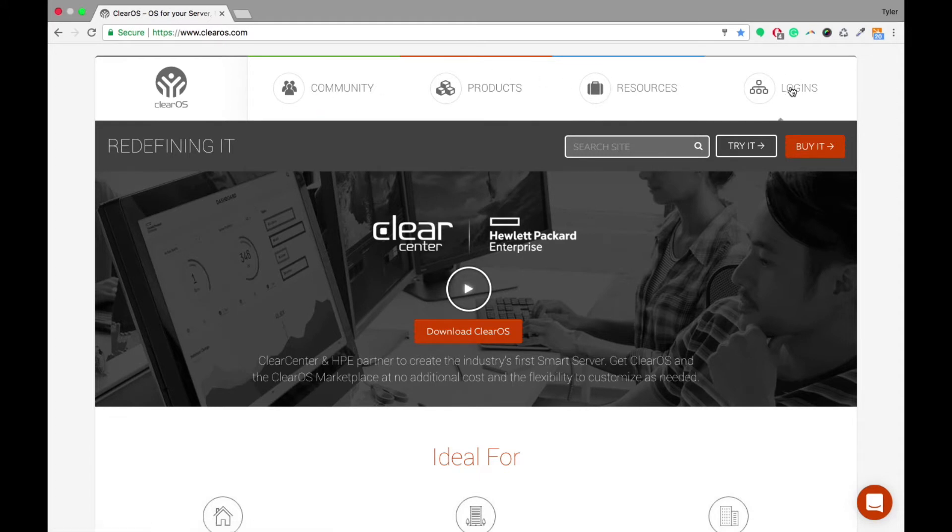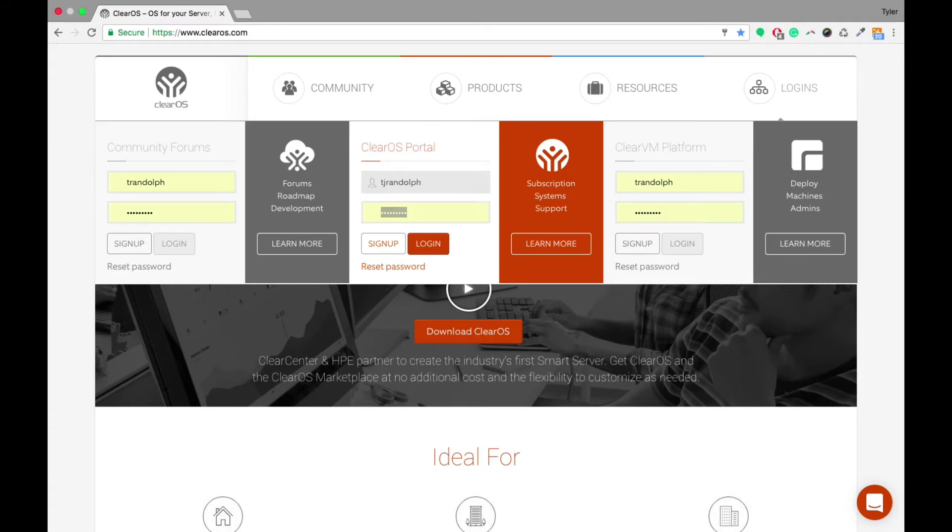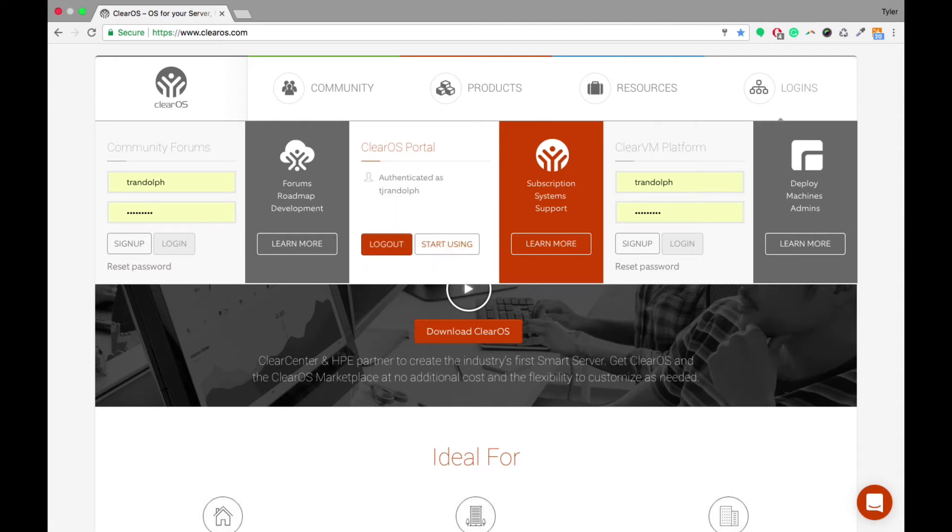You go to this Logins tab over here, and you'll basically just put in your information into this ClearOS Portal section. So once you put in all your information, you sign in, and then you click Start Using.